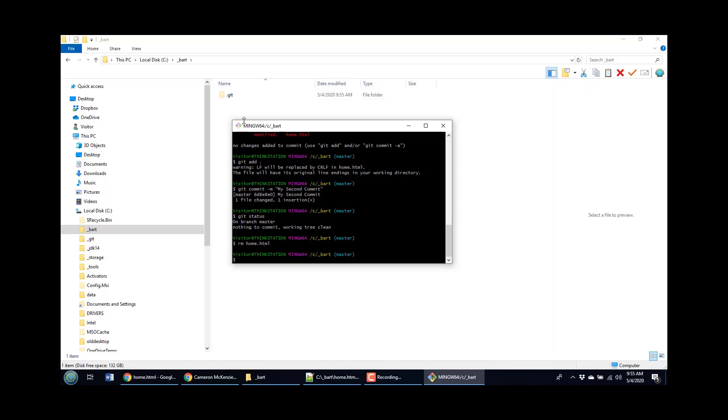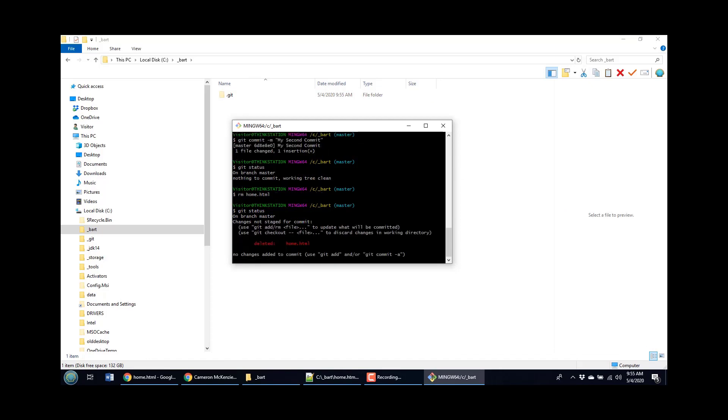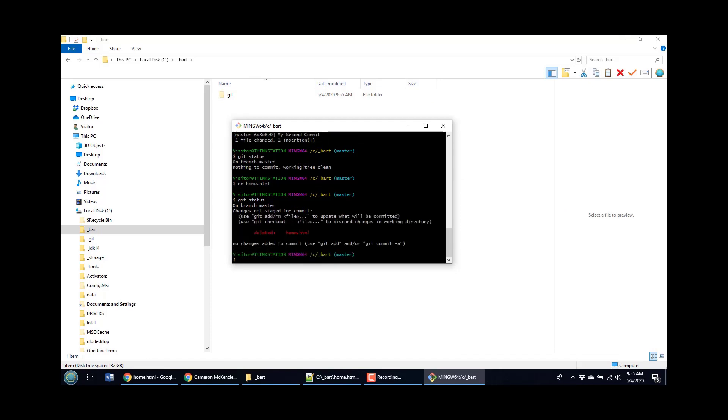Look at that. The file's been removed using the RM command. And what happens now? It says, okay, this file has been deleted.